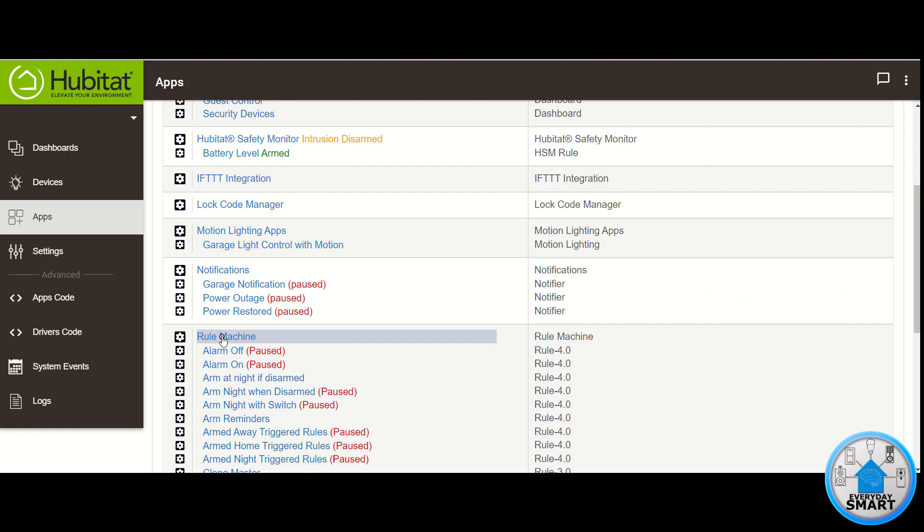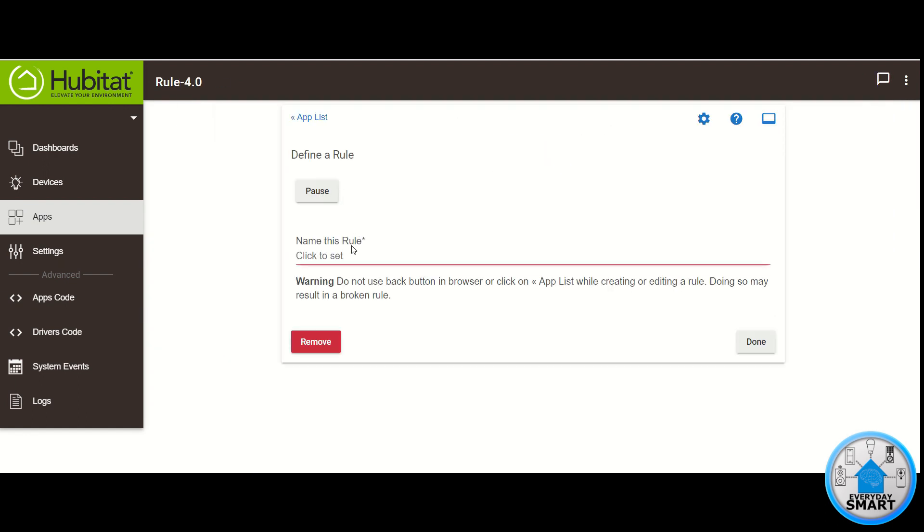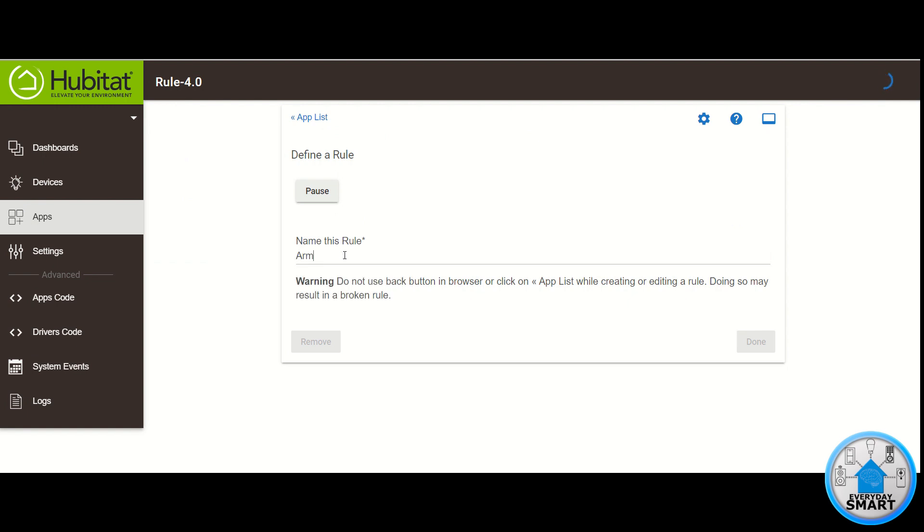Click on Rule Machine. Click Create New Rule. Give it a name. In my case I'm going to call it armed when leaving.